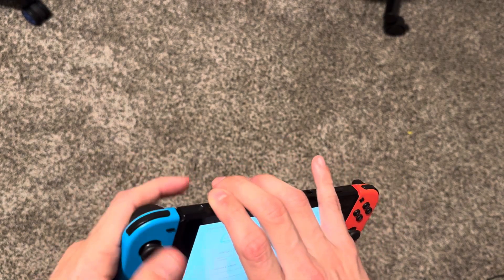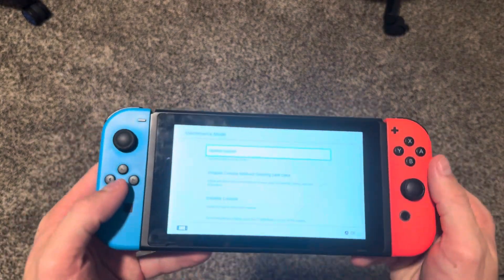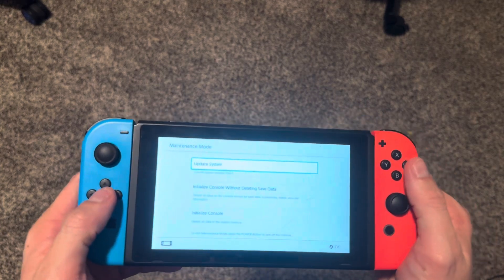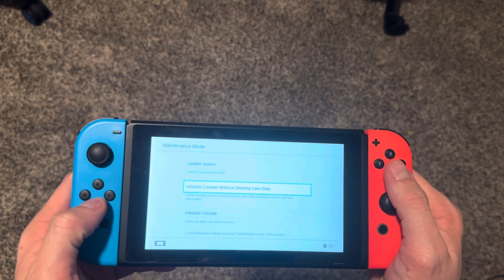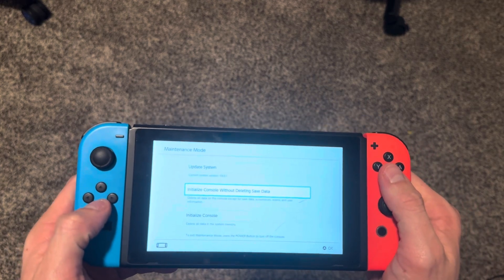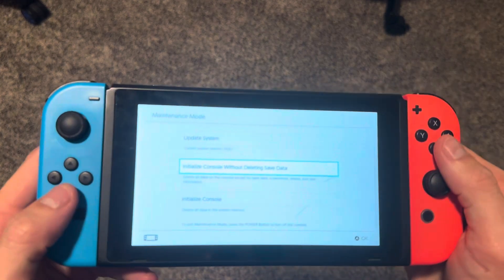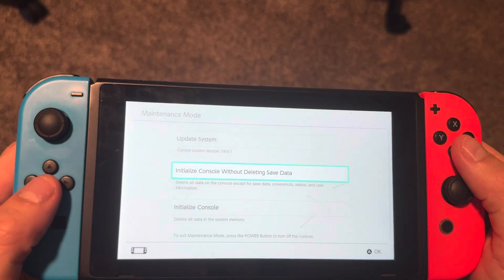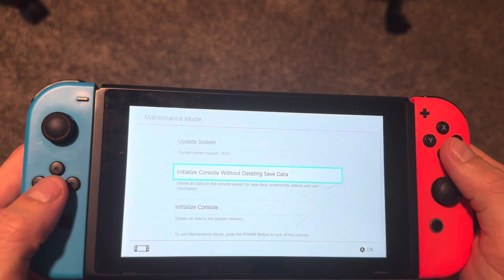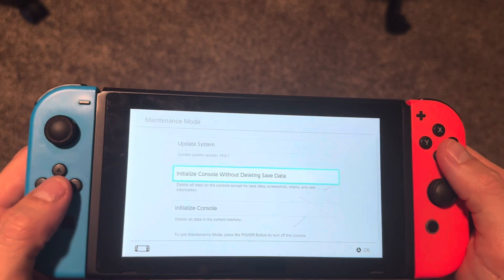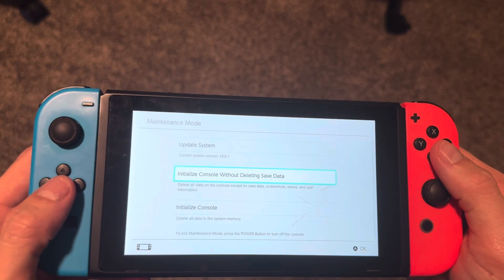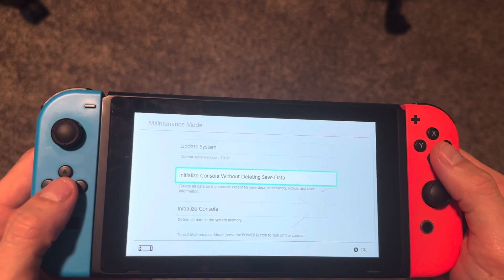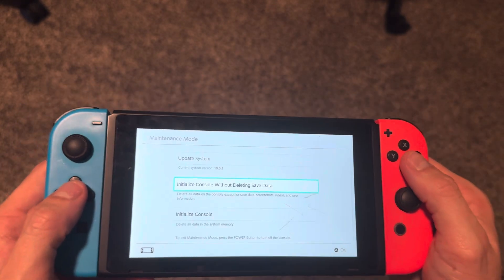Now we're going to be in maintenance mode. Here in maintenance mode you're going to click 'Initialize Console Without Deleting Save Data.' This will delete all data on the console except for saved data, screenshots, videos, and user information.